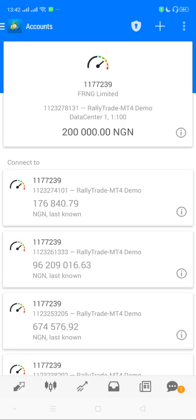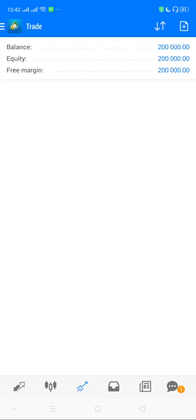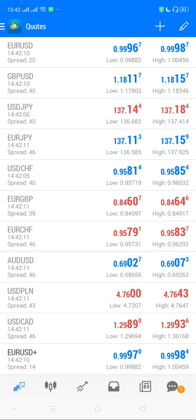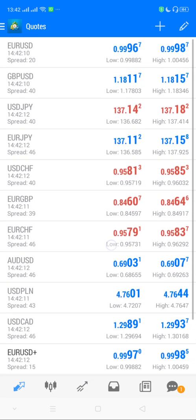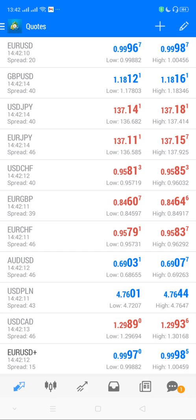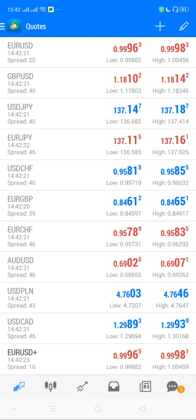Voila! I'm signed in now. I'm signed into my demo account with a balance of 200. The next thing to consider is, depending on the type of account that was created, you'll want to check the quotes or assets that are tradable.